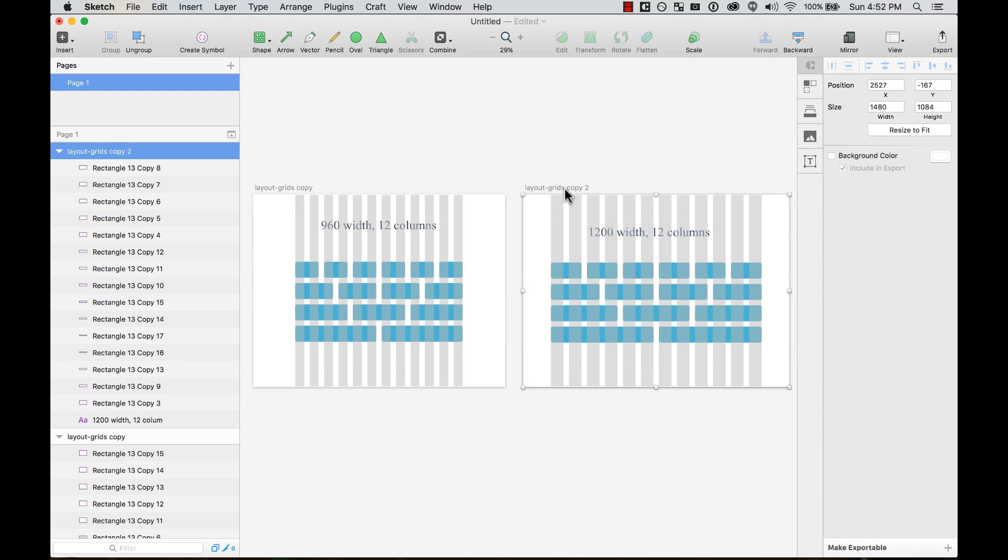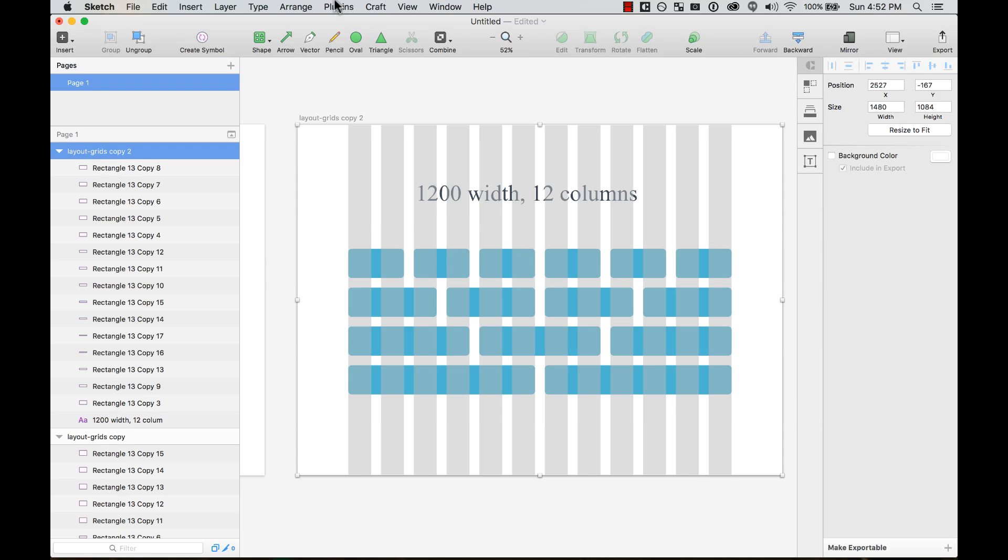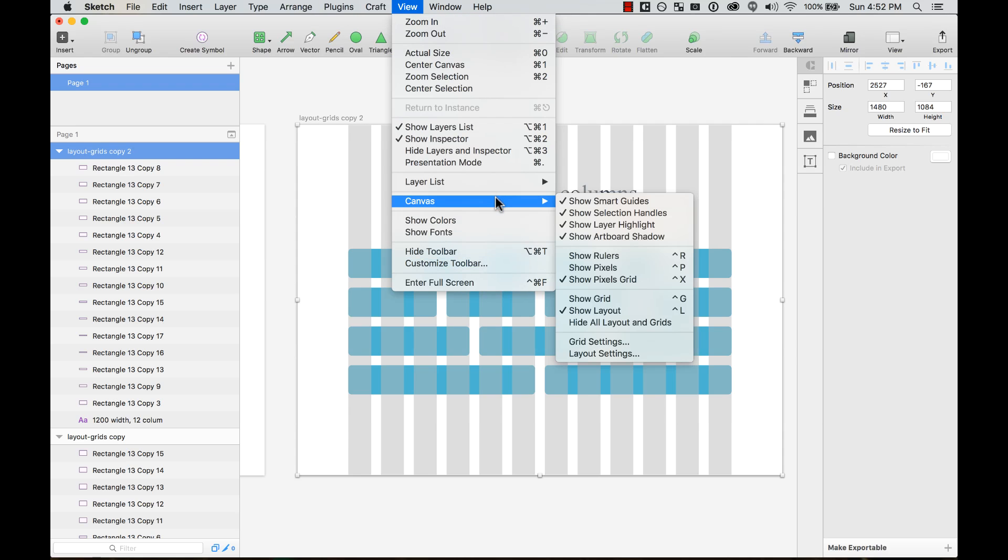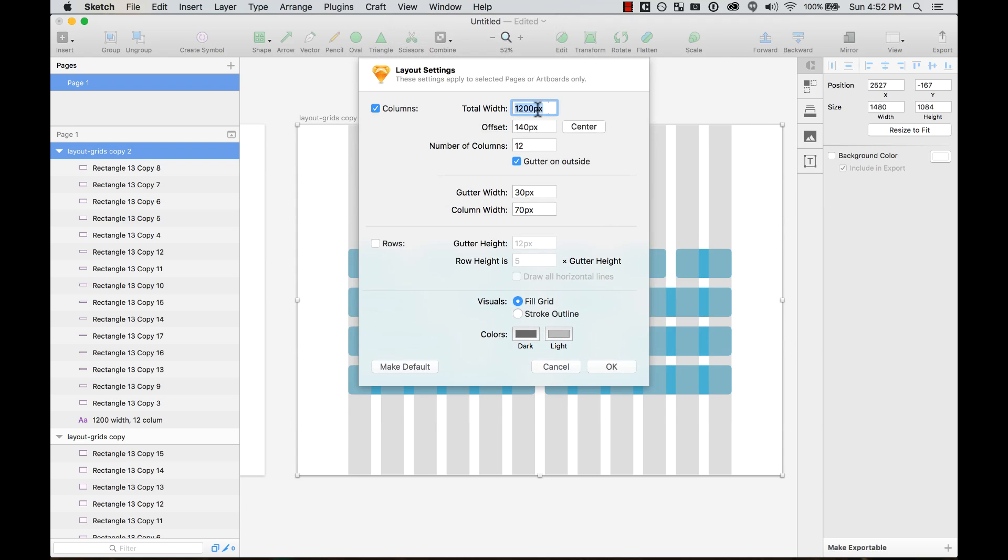I can see that same thing being applied over here. If I go to View, Canvas, Layout Settings, it's 1200 pixels, 30 pixel gutter, and the column width is 70. I checked 'gutter on the outside,' so there's 15 pixels here and 15 pixels over here on the right.